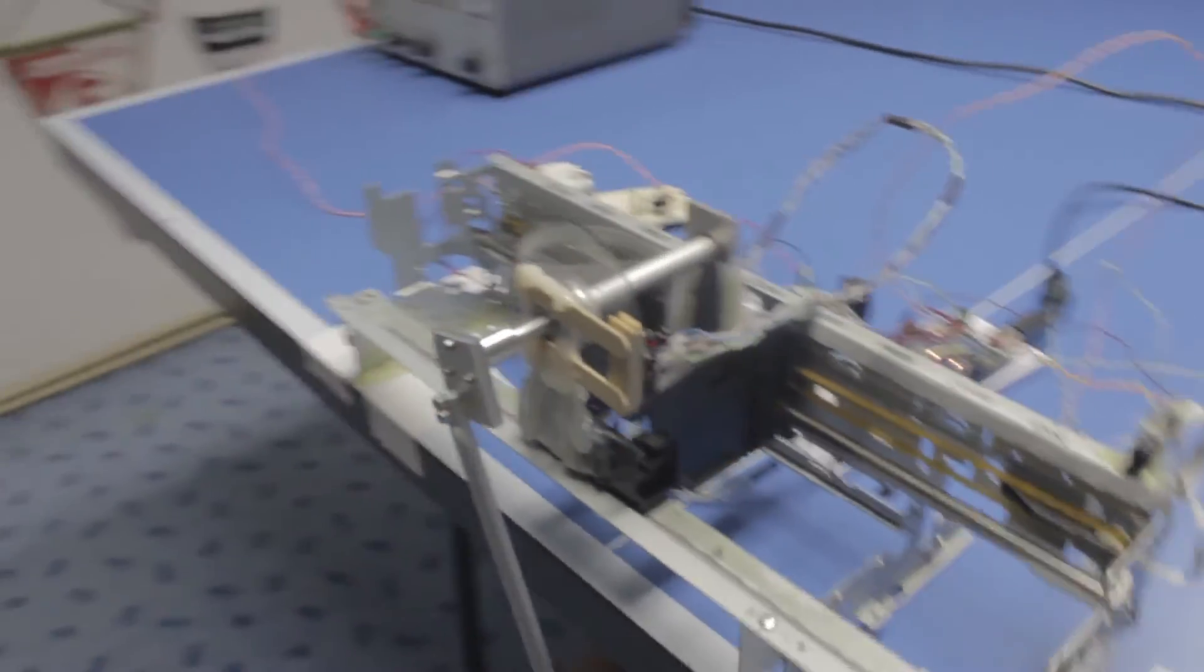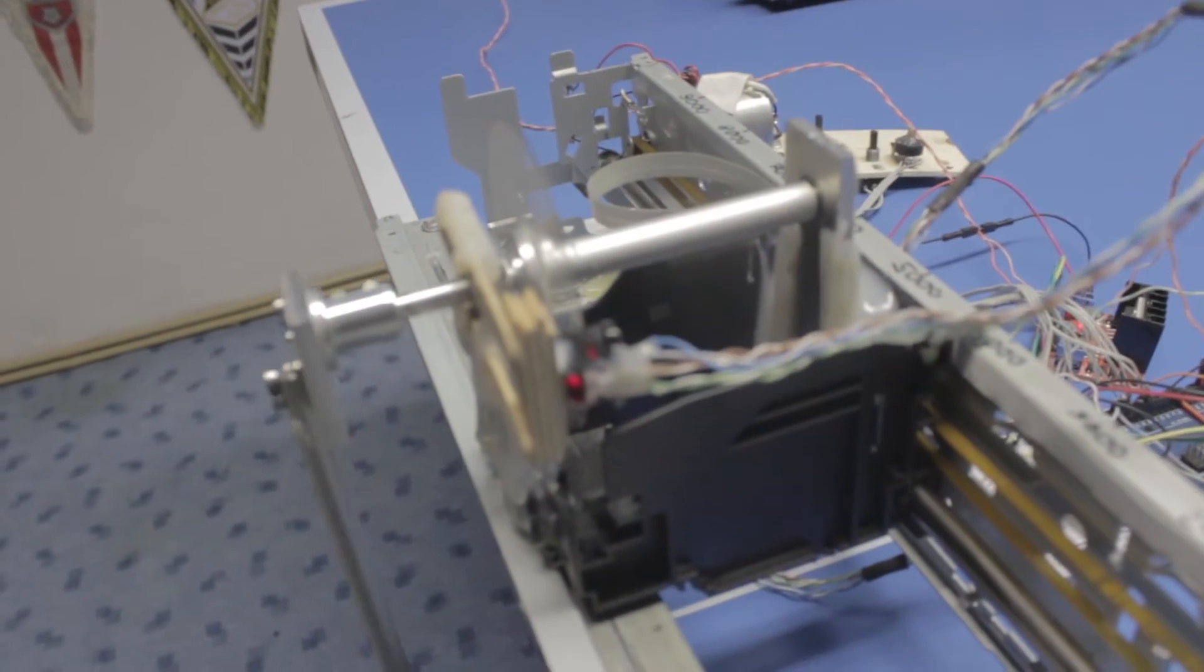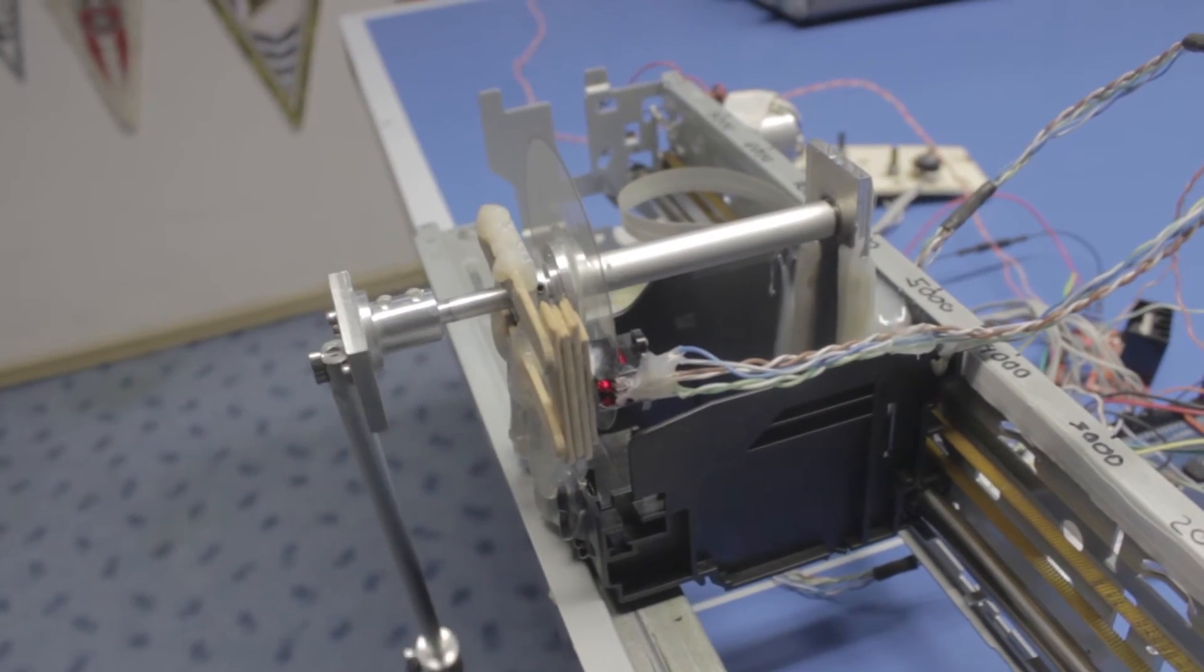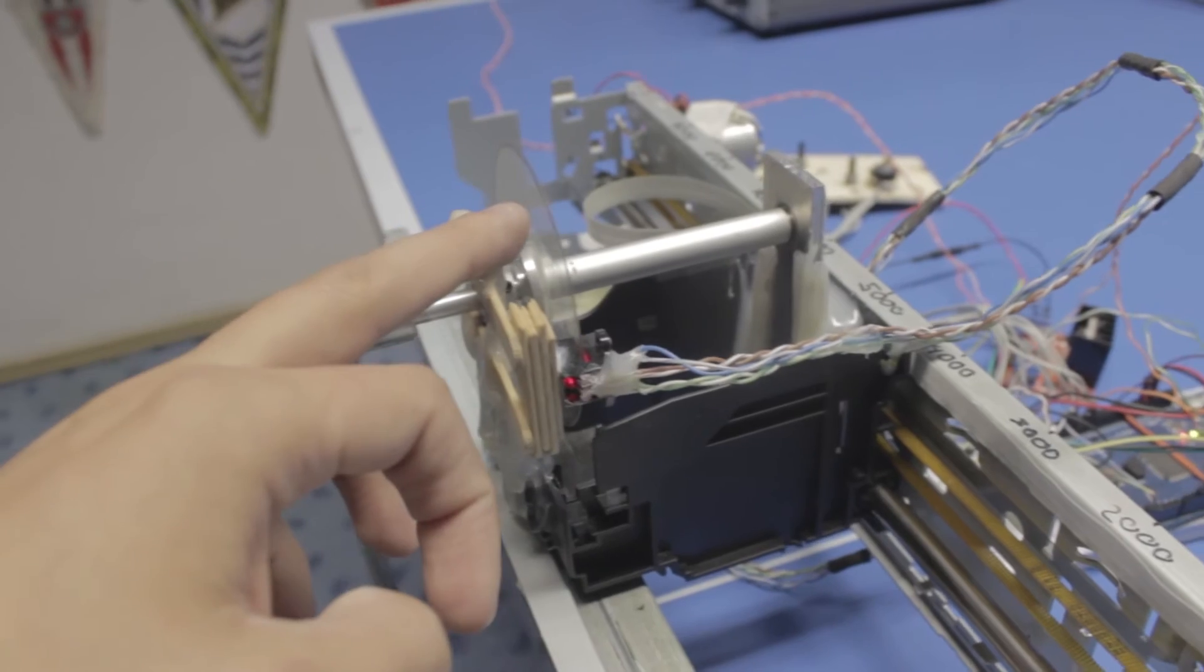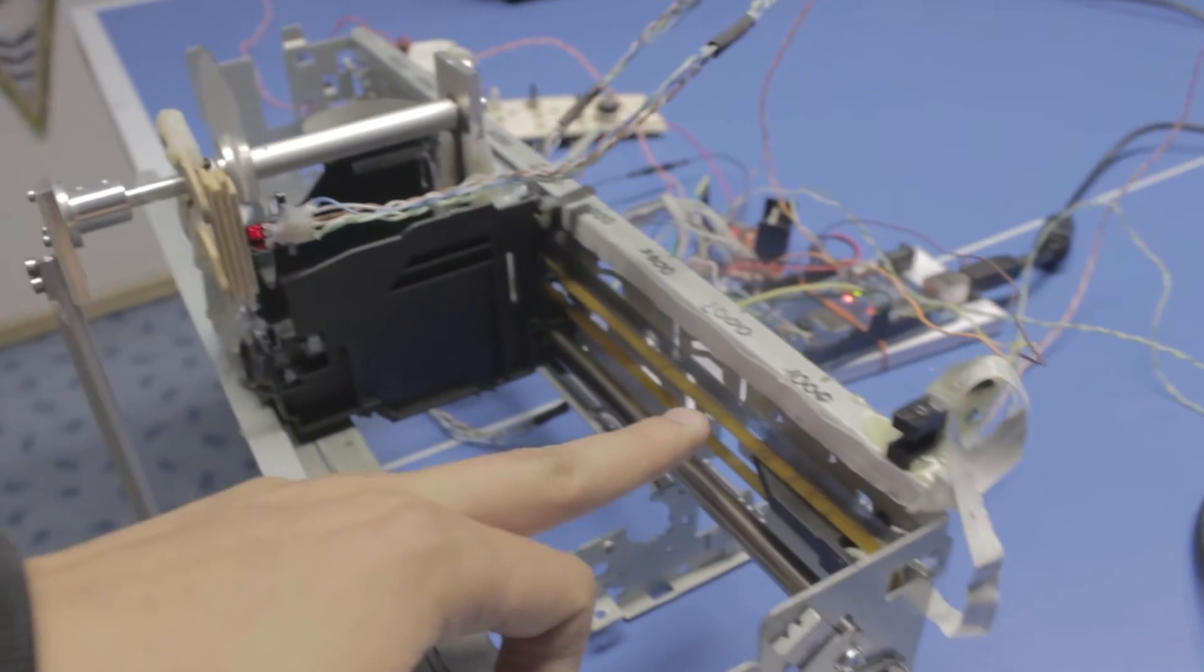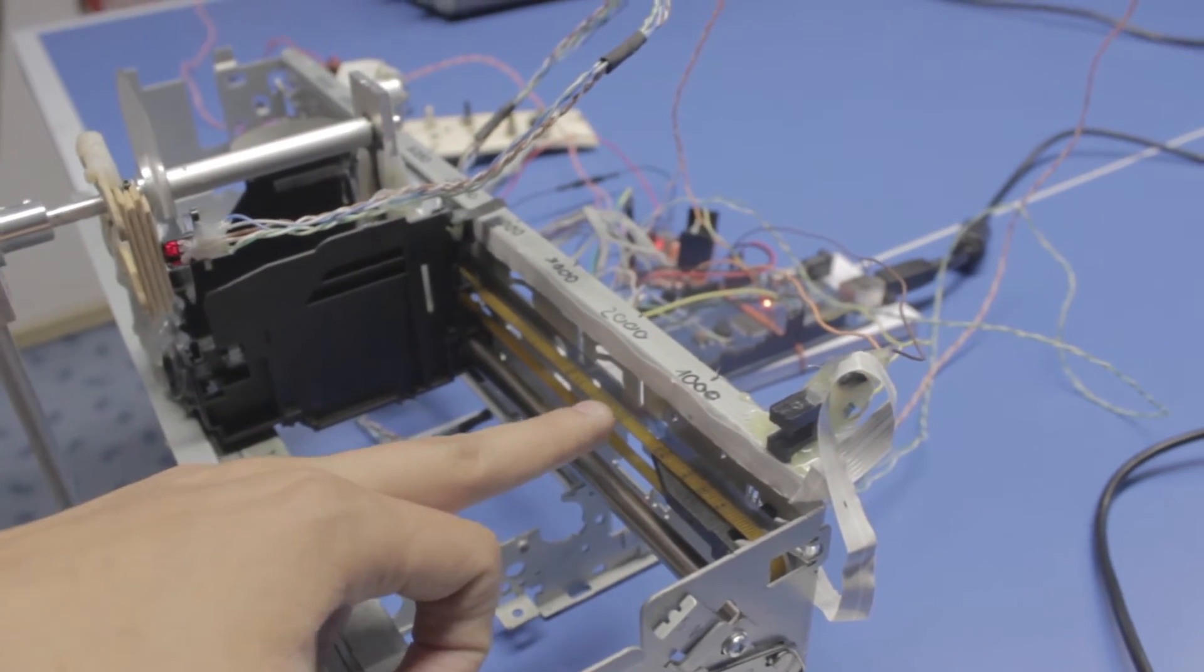Up here for example you can see the rotational quadrature encoder with its encoding disk, and back here you can see the linear encoding strip.